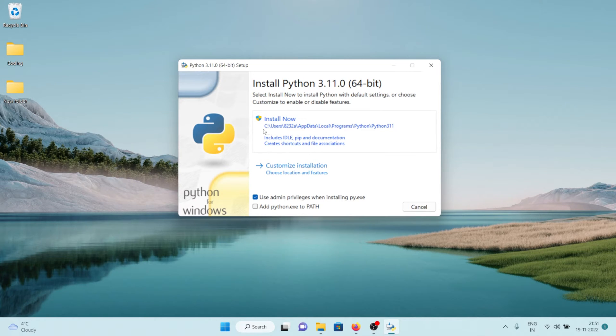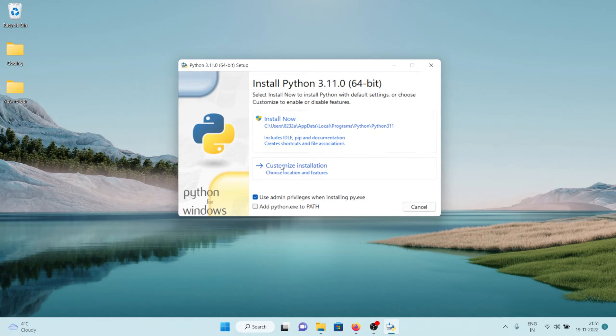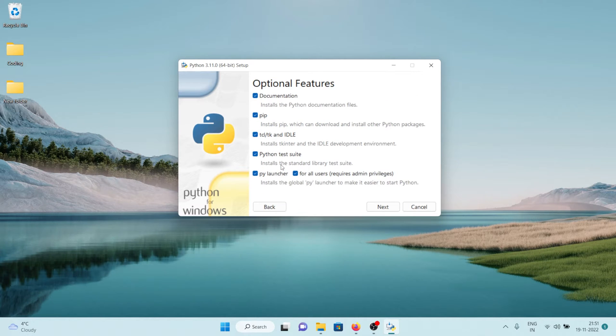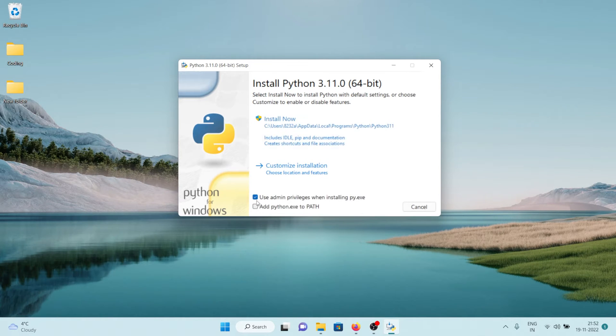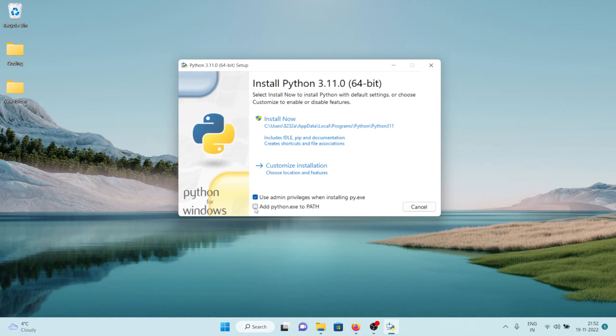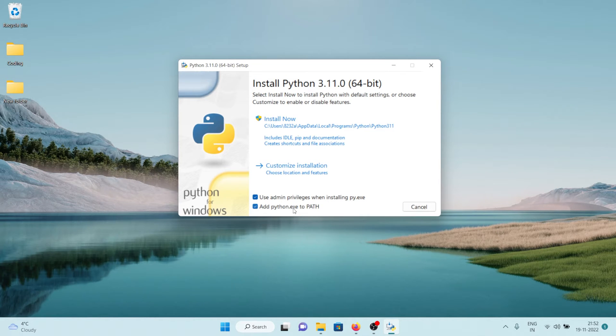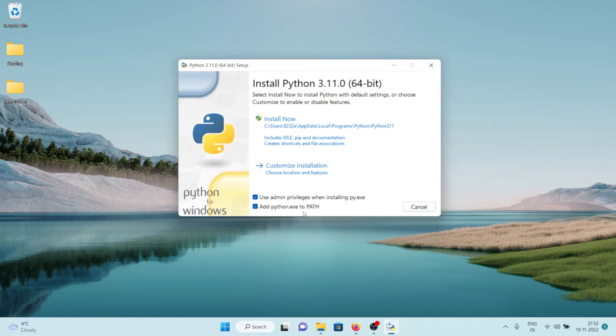But before that we should also check this add python.exe to path. What this will do is it will add the path to our Python installation in our environment variables so that you can get the access to python.exe from your command line.